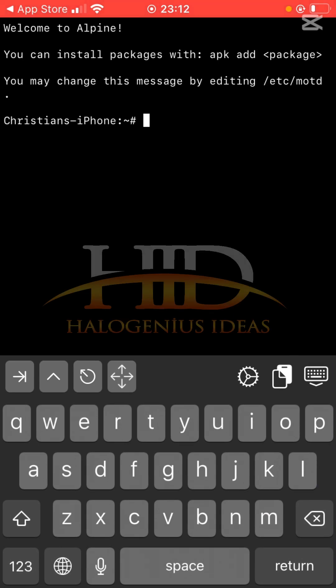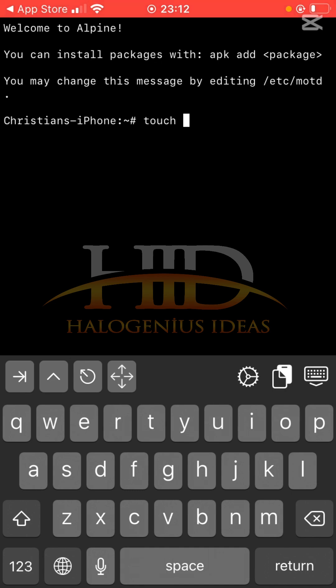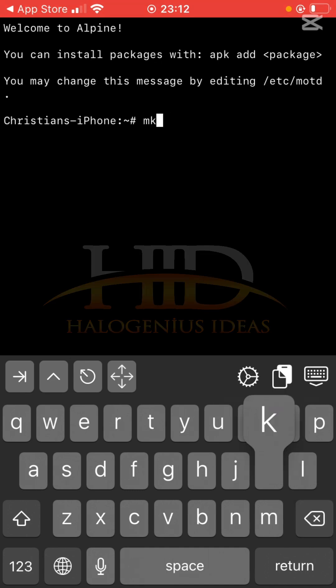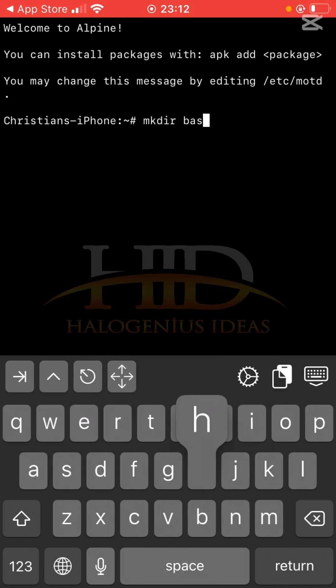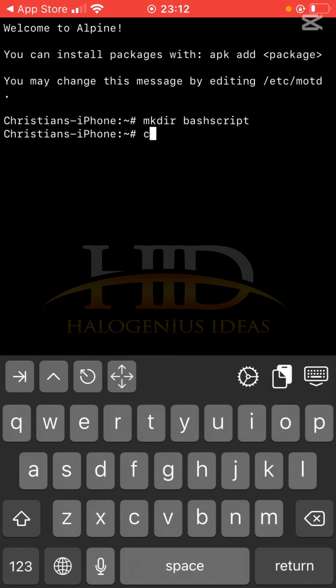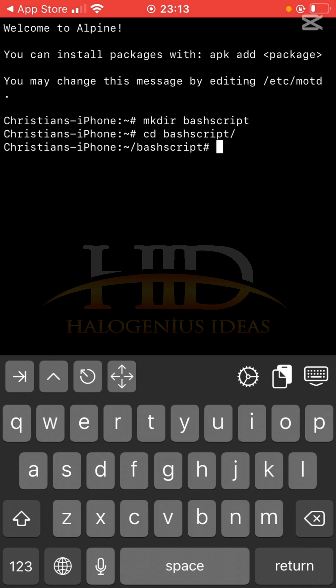What you want to do is mkdir bash scripts, then cd bash scripts. Everything I'll be doing in this tutorial will be from this particular folder.